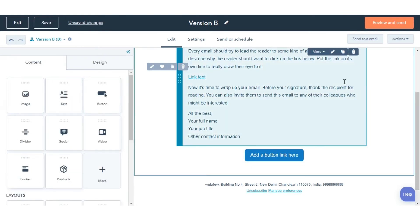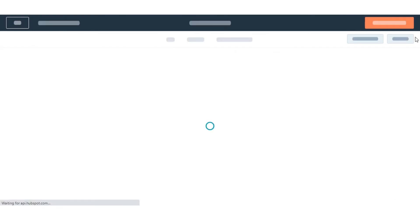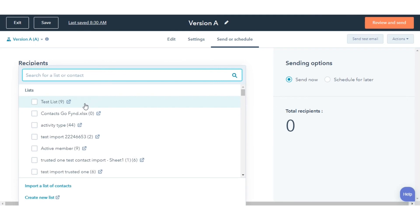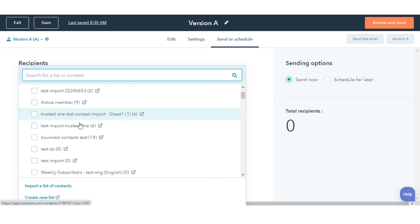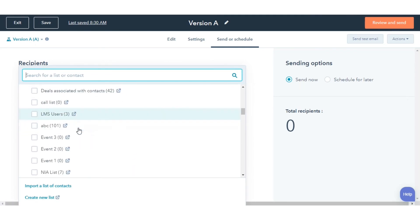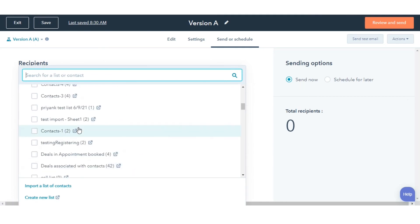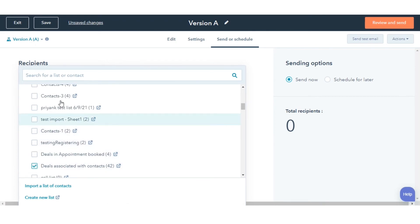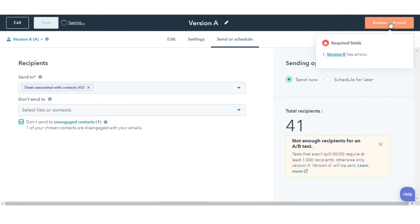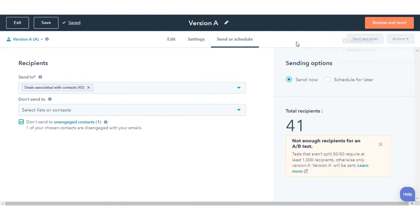Once done, click Review and Send, then click Send to send your emails. Once the test duration is over, you can analyze the performance. Click the Email Name on the metrics page and check the results under the Test Results tab.